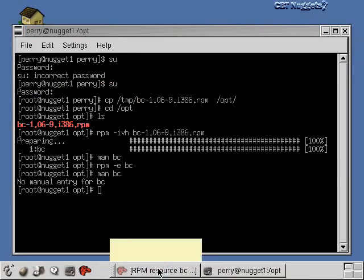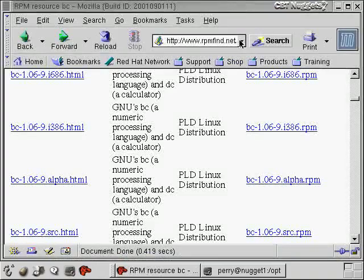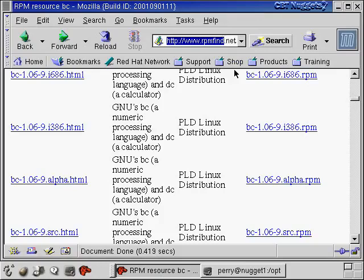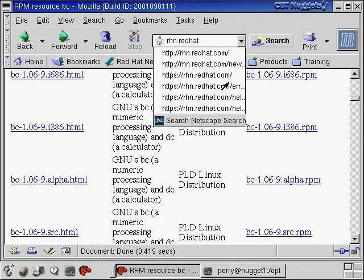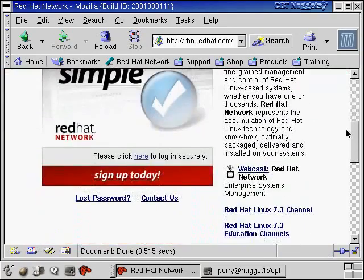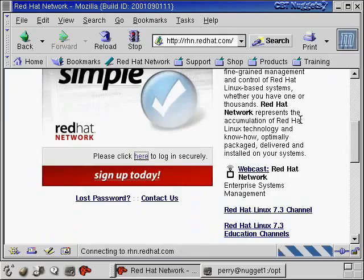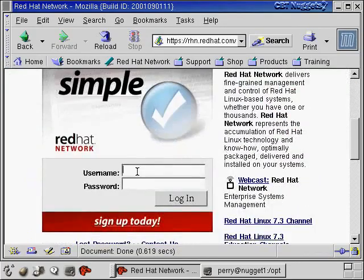Now let's go and get some software from another source. This time we're going to get software from rhn.redhat.com. RHN stands for the Red Hat Network. And the Red Hat Network is something you can sign up for for free if you have a Red Hat system. And then basically what you do is you log in, and you can download software from their site.